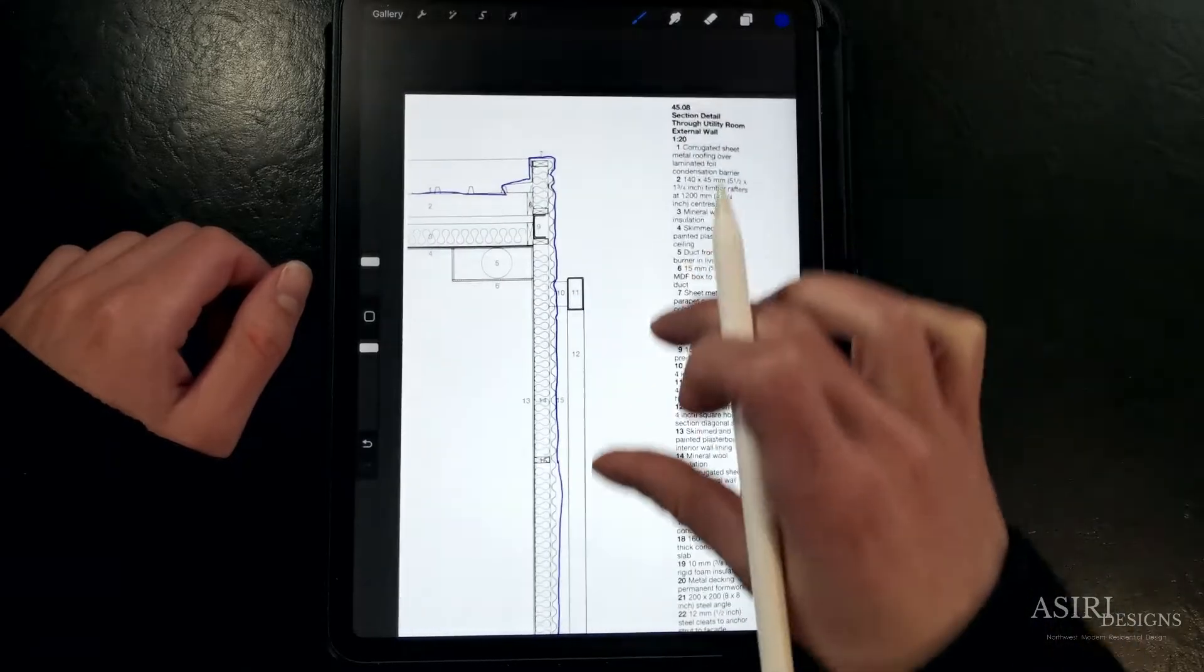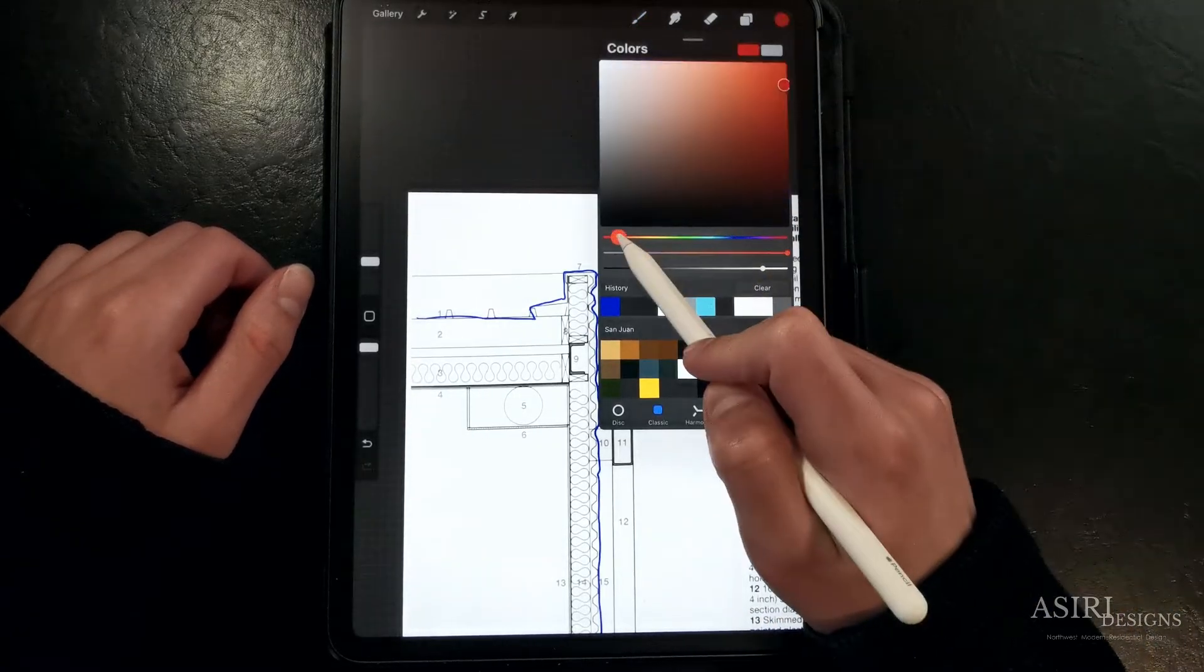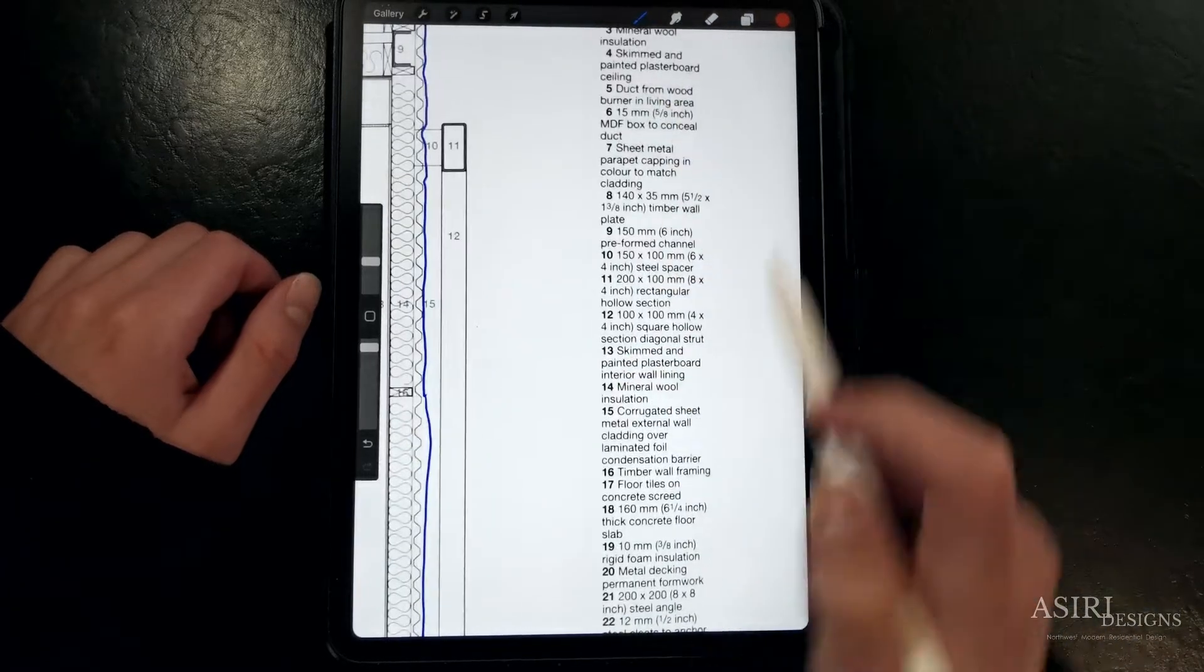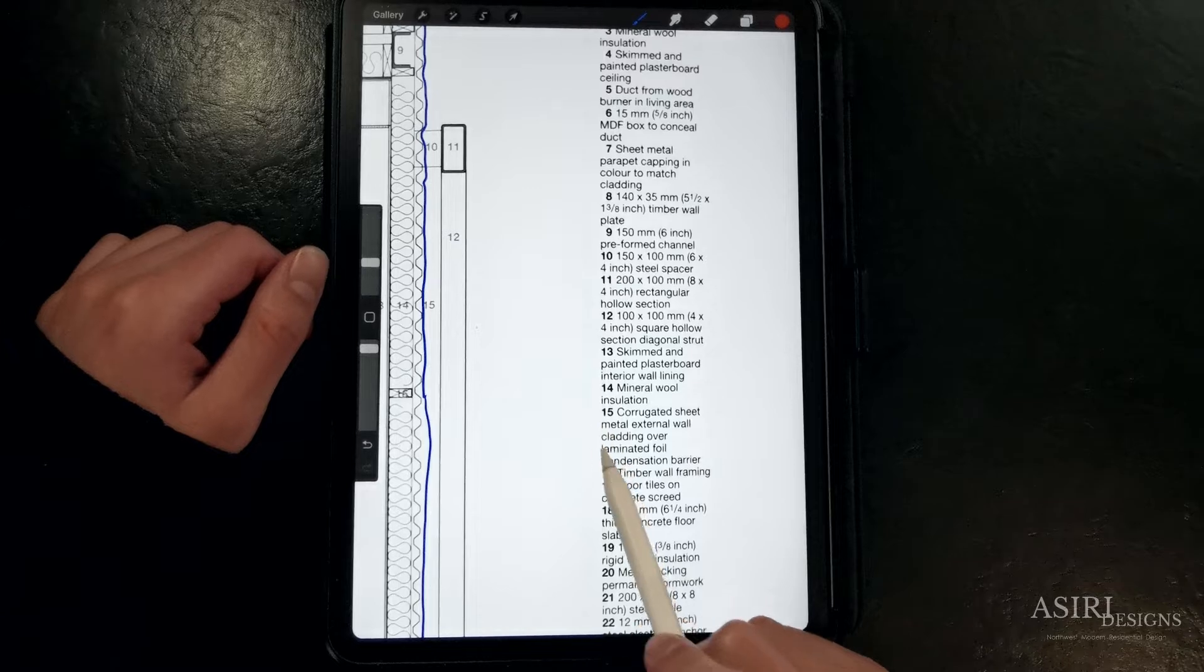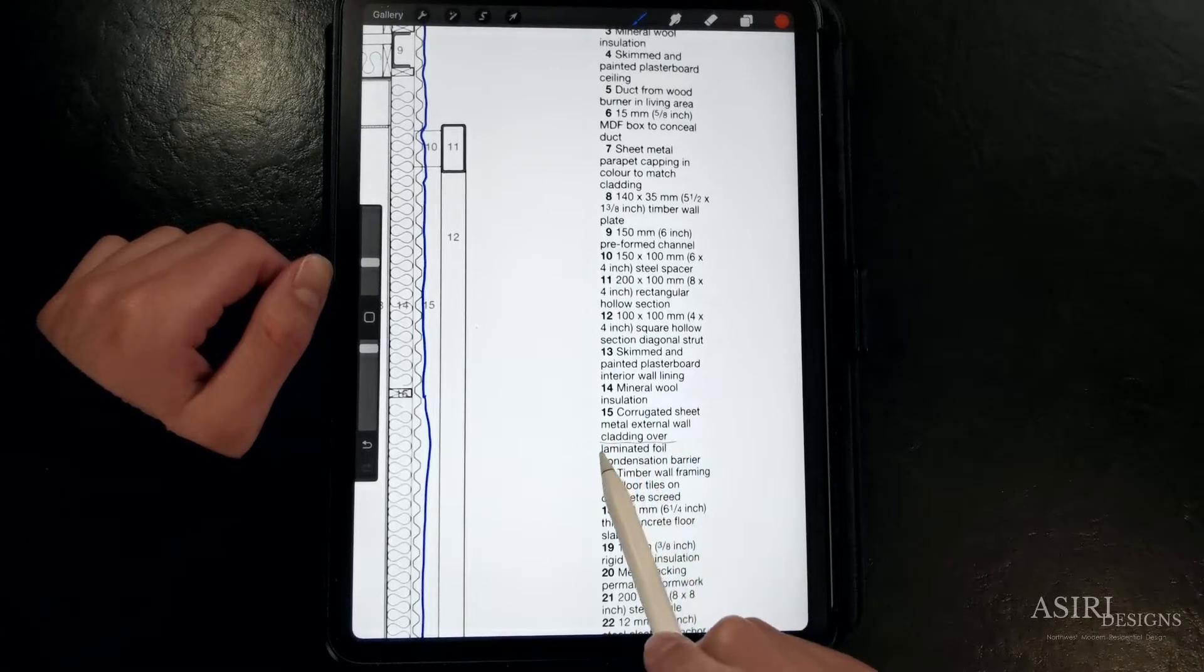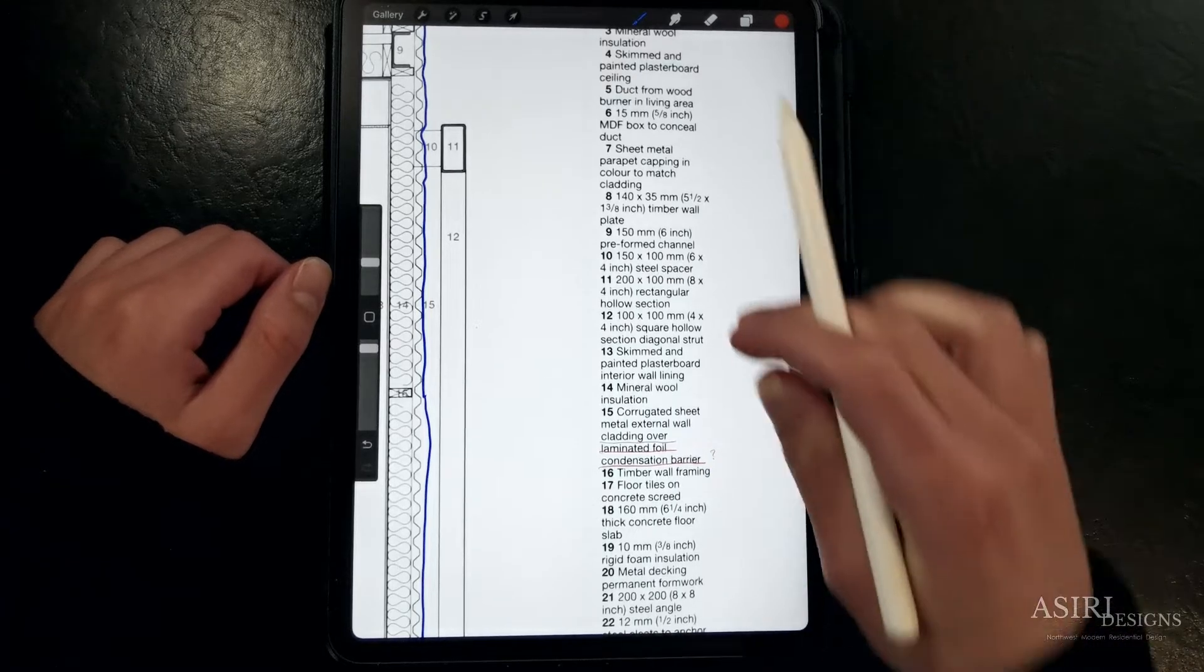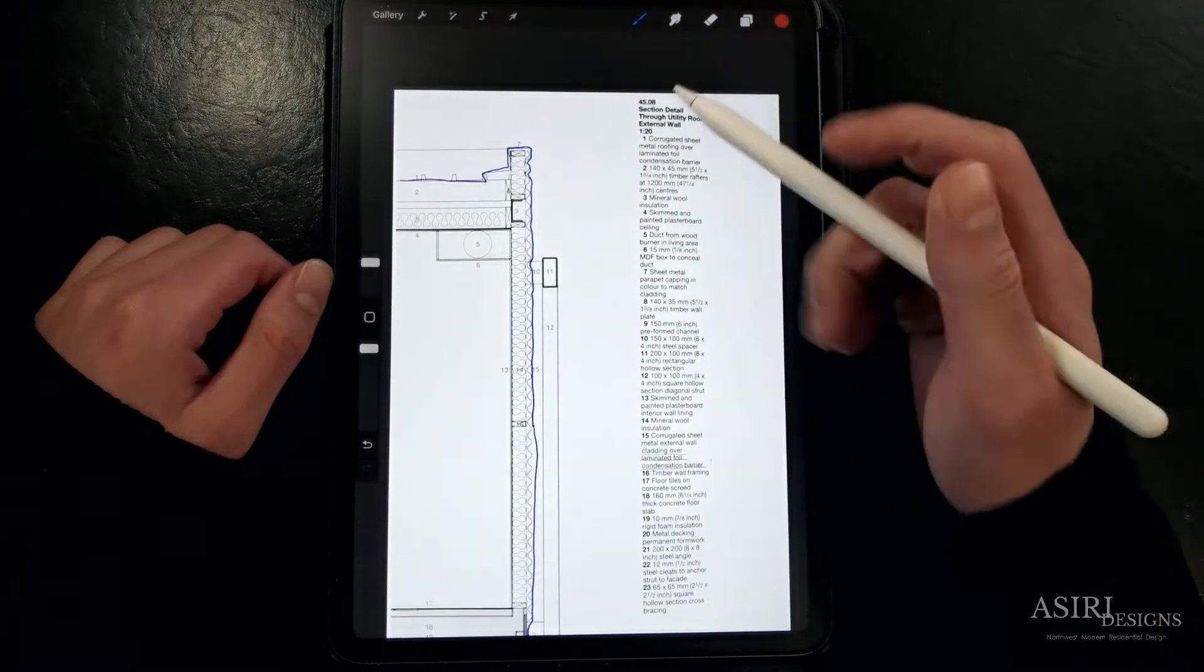Now I'm going to do the same thing for air and vapor control. Looking at the callouts, I've noticed they have specified a foil faced condensation barrier, which I'm assuming they mean a vapor barrier. They're probably thinking this will act as a radiant barrier as well. This isn't exactly the best idea, but we'll continue on.